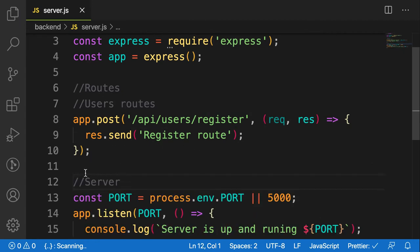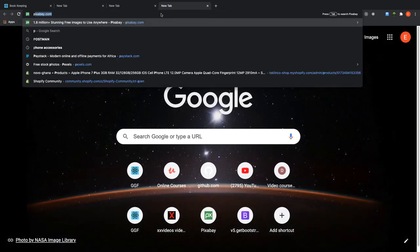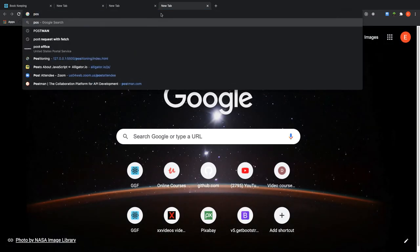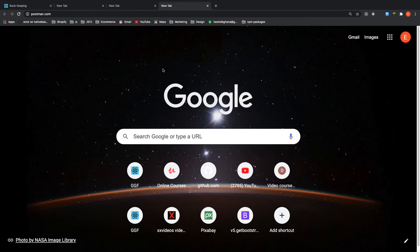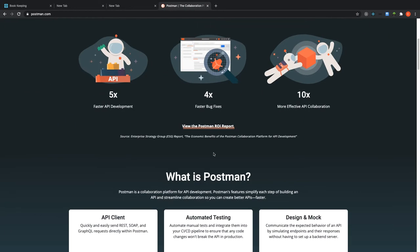Now that we have one route, let's see how to test it. Since we're developing this application on the back end, we don't have any user interface to make requests to our server. What you can do is make use of a third-party tool called Postman. Postman is a tool for developing APIs, and when you go to postman.com you can download it for your platform.